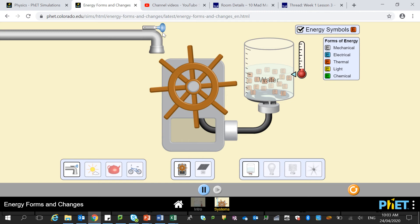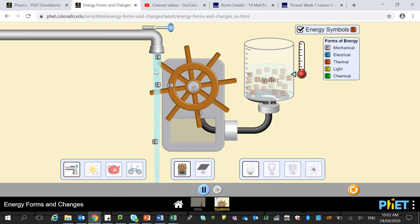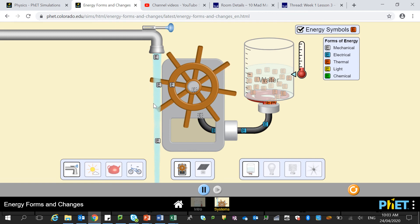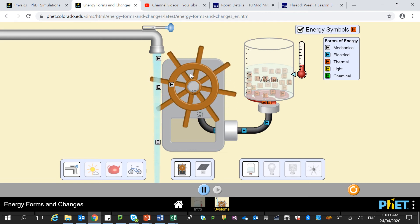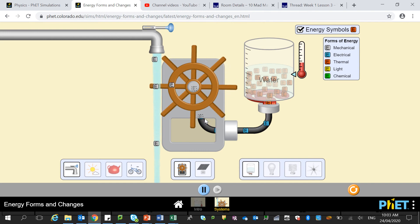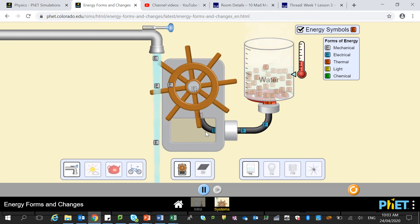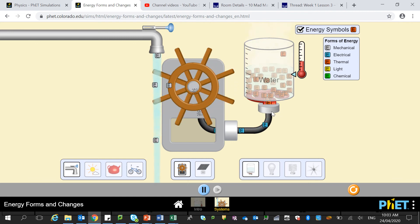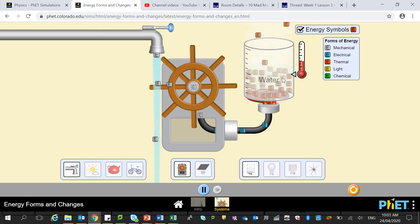So if we just get this water started — we have kinetic energy coming down in the form of water, which is then turning this wheel. This is also kinetic energy, and this is also kinetic energy. And here we have a turbine which is converting this kinetic energy into electrical energy. Here we have a stove — the electrical energy is being transformed into heat energy, which is then heating up the water.